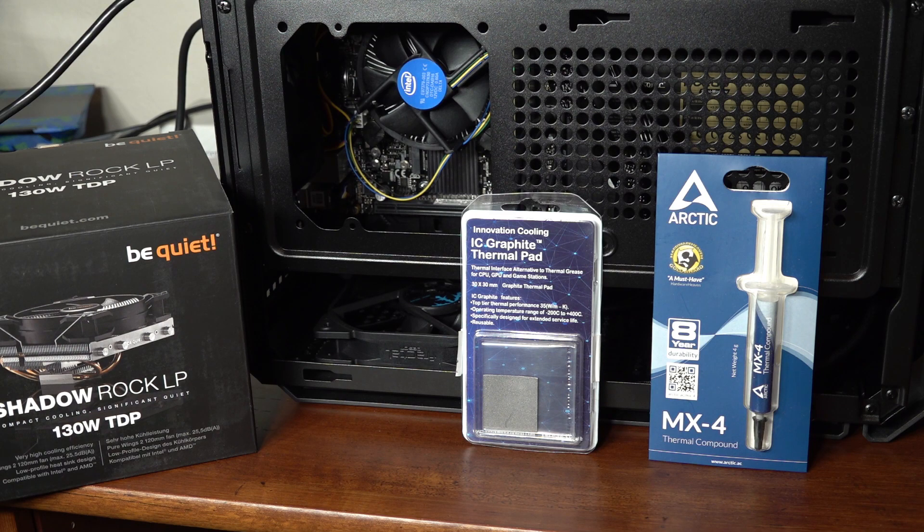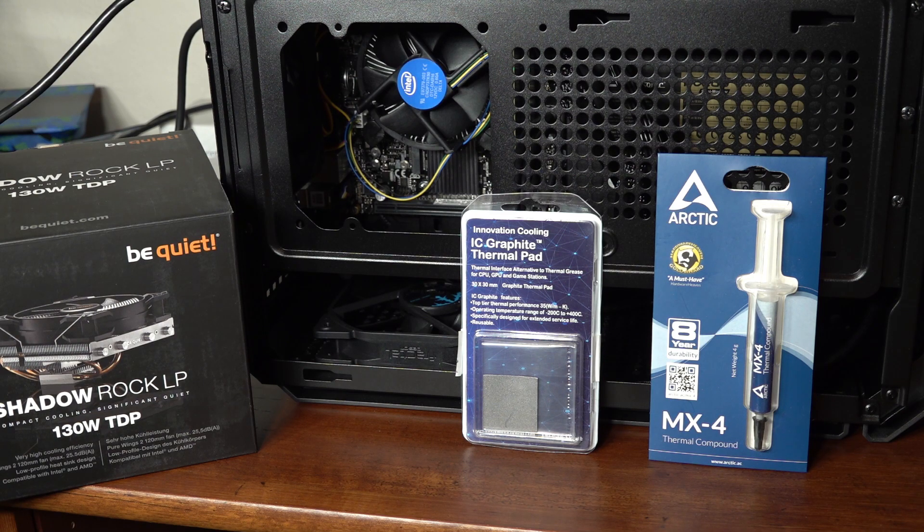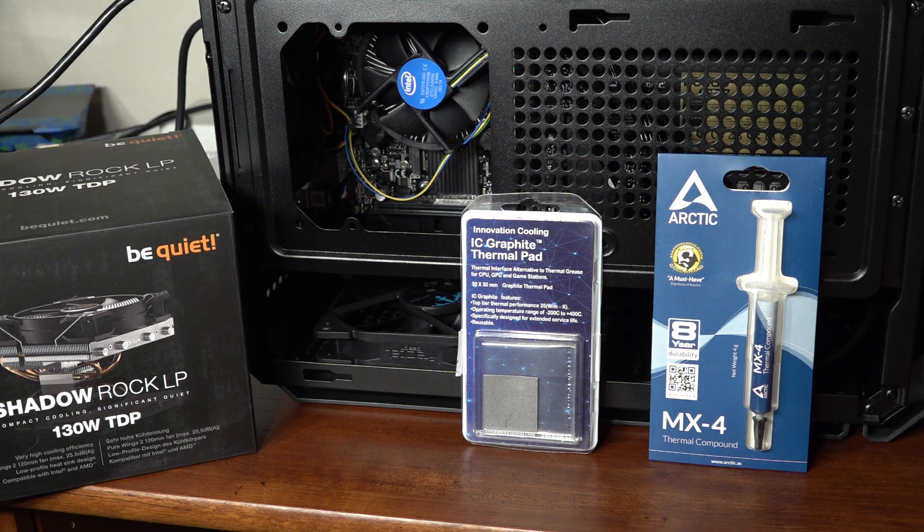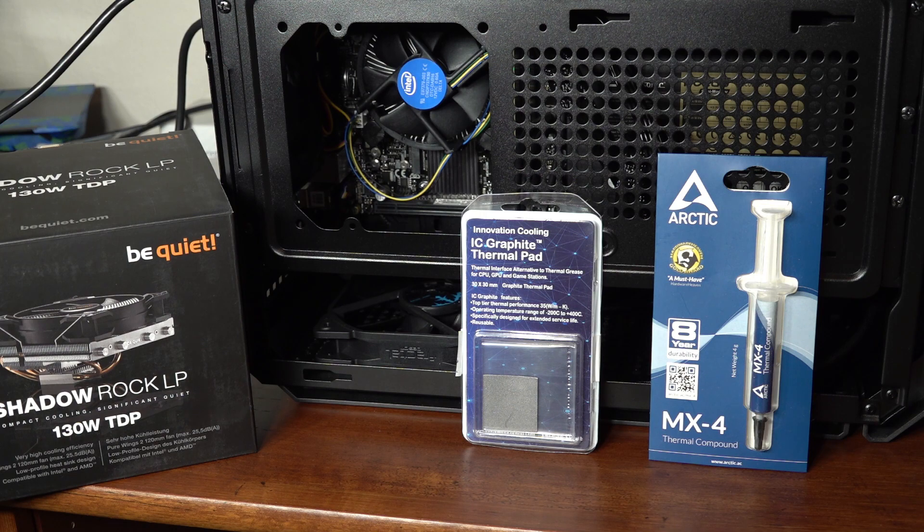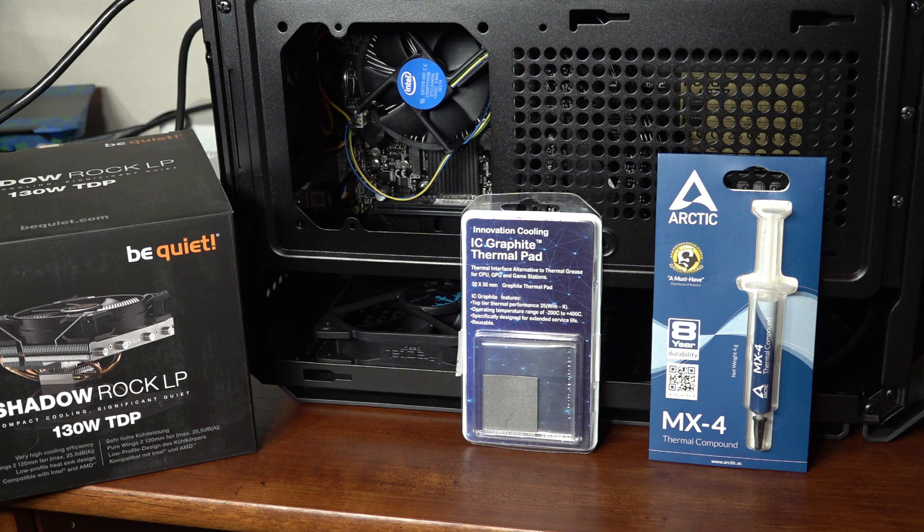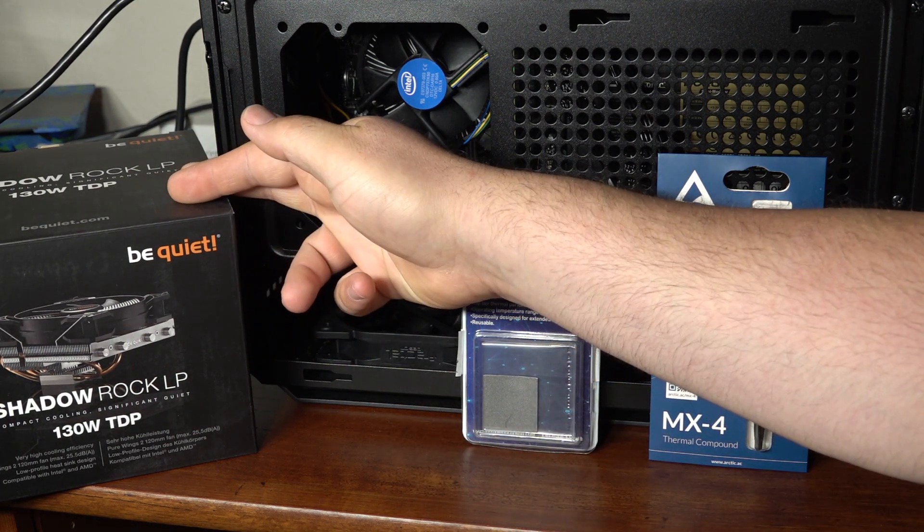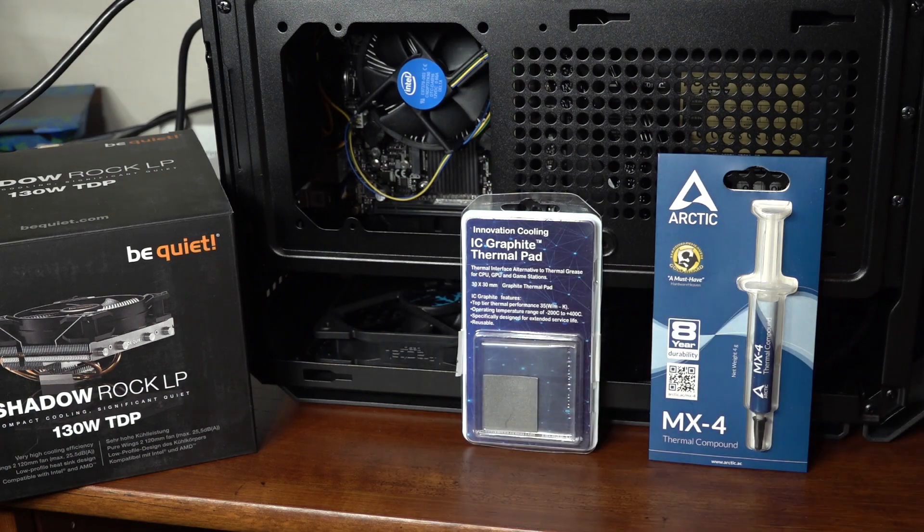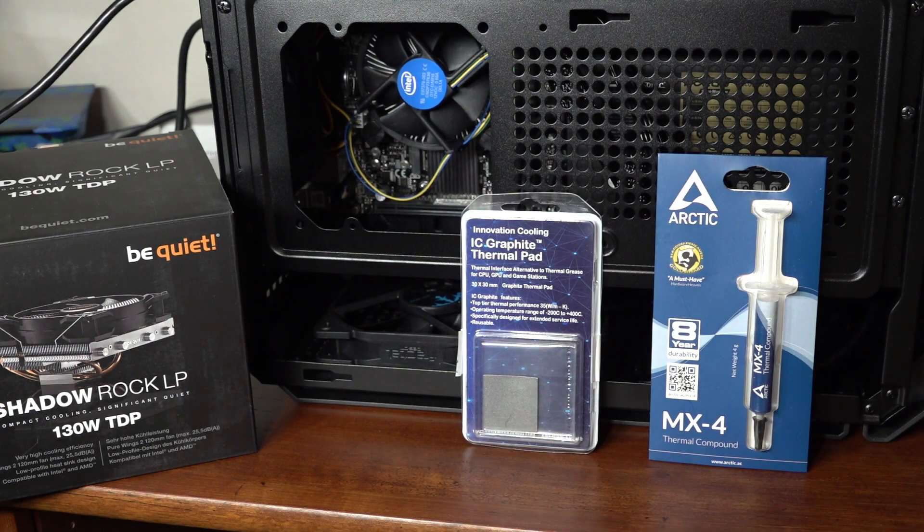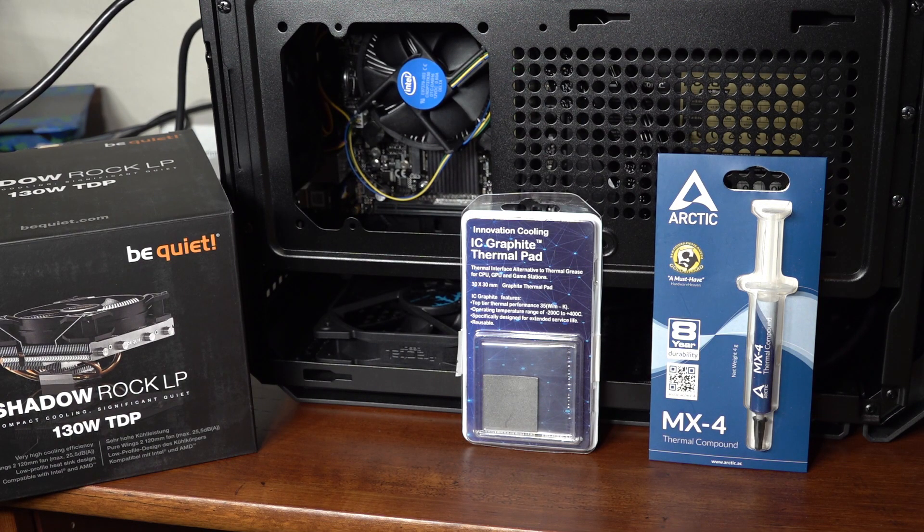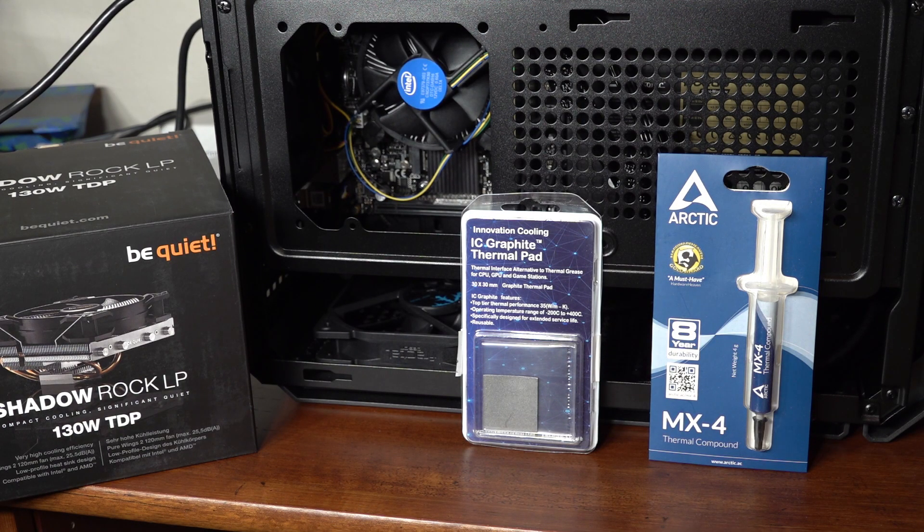So once I get the numbers with the stock cooler and paste, I'll clean that off, put the thermal pad on there and see what I get with that. Next I'll move to an aftermarket cooler. I'll be using the Be Quiet Shadow Rock LP cooler. It's not the highest performance air cooler, but should be more than enough for the 8100.